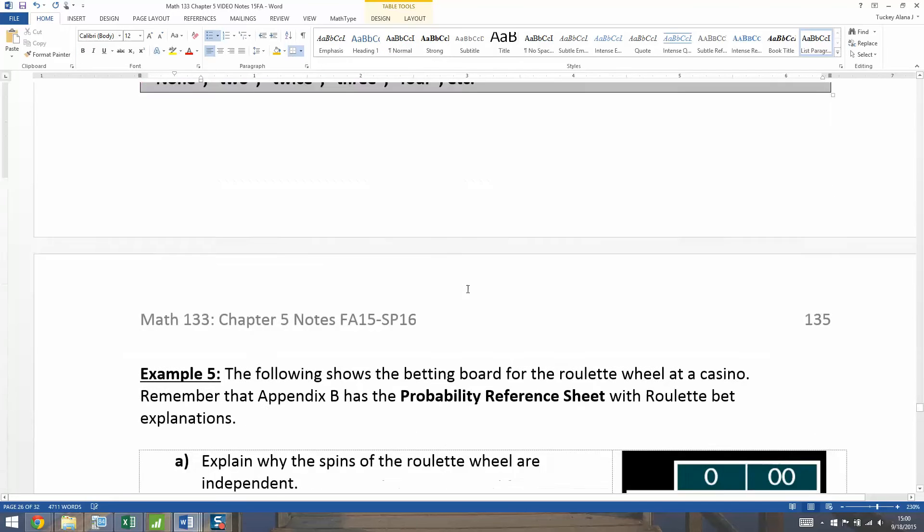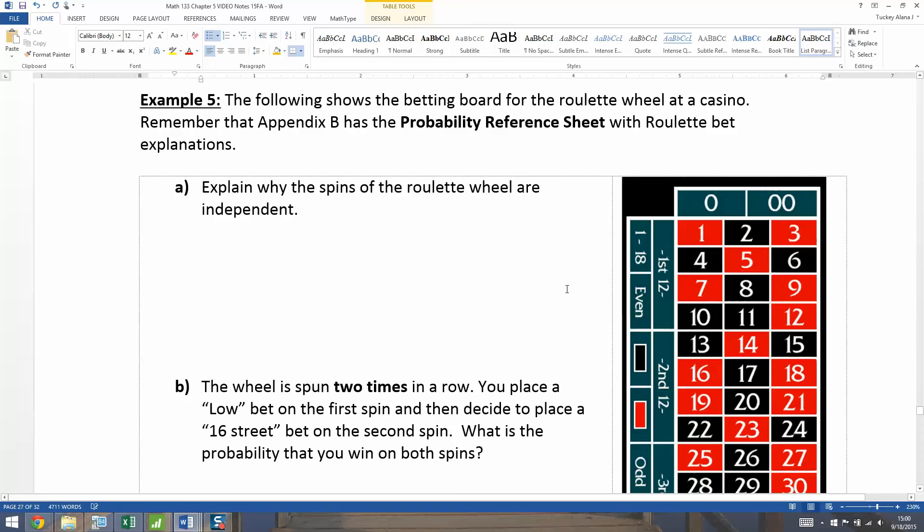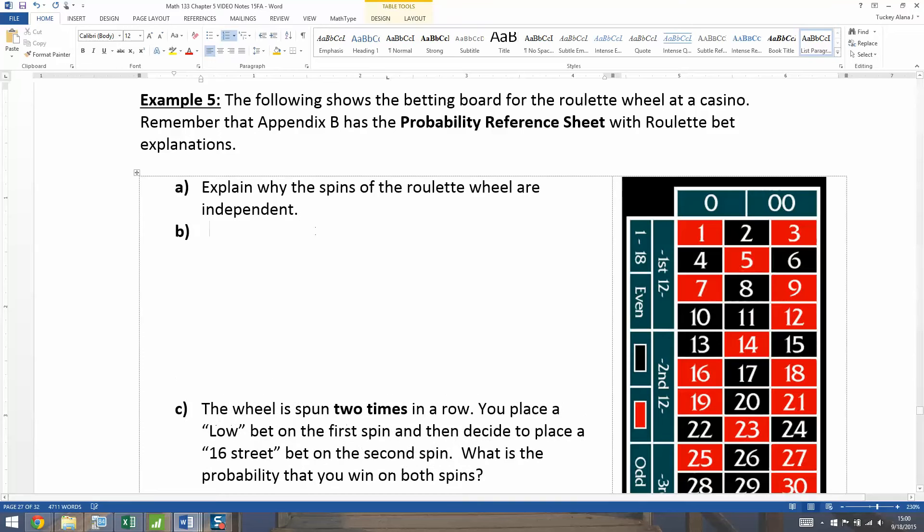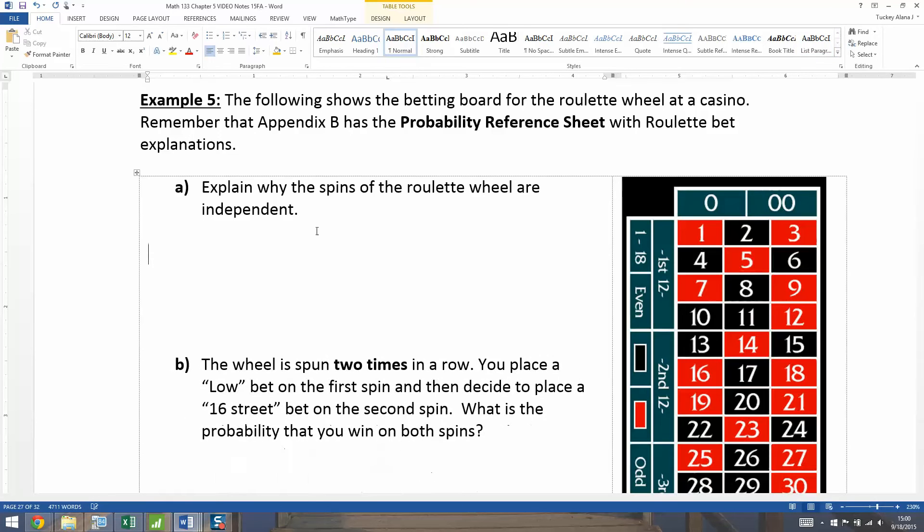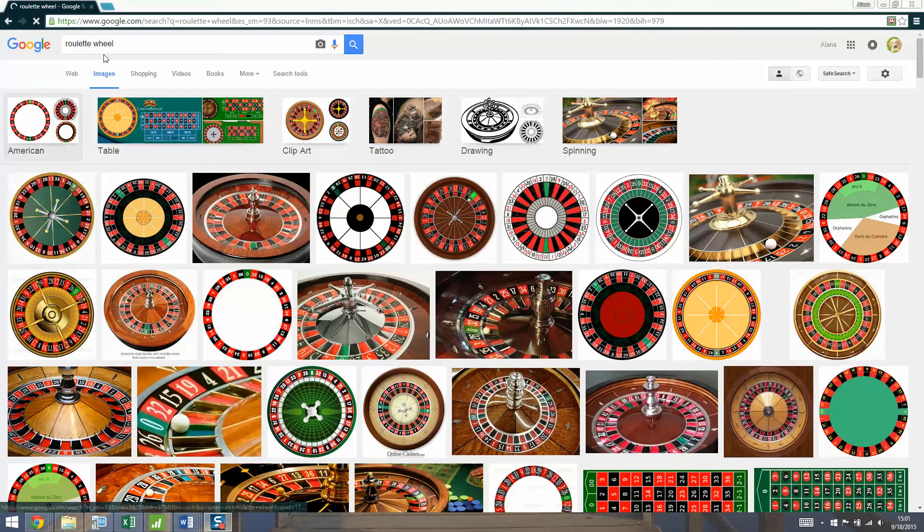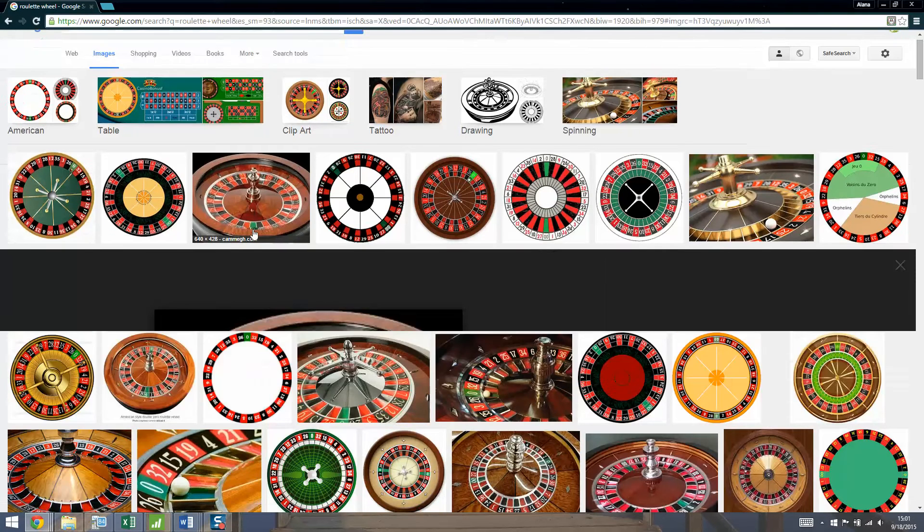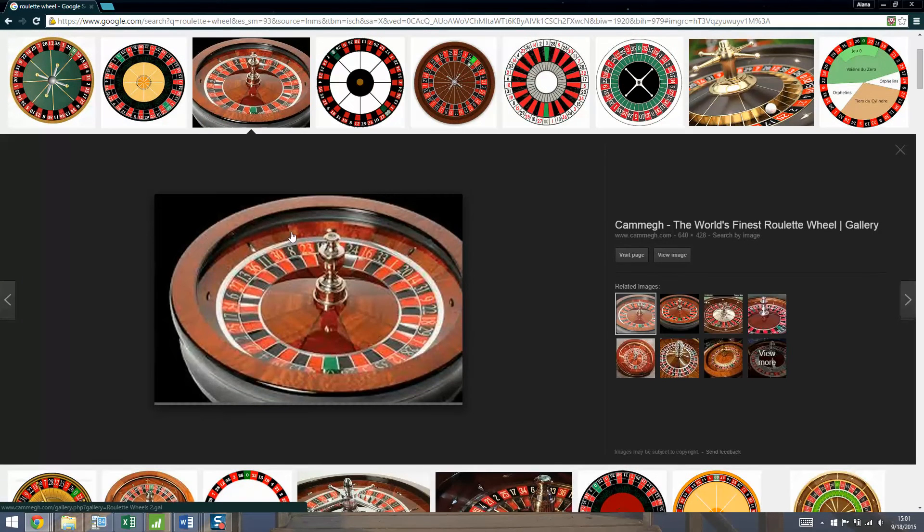All right, so let's go to roulette again. So we have the following betting board for roulette we've seen before. And first thing we want to talk about is why are the spins a roulette wheel independent. So actually, I'm going to go Google a roulette wheel. One second. There we go. Google image. So the roulette wheel looks like this. Let's see if that comes out pretty big. There you go.